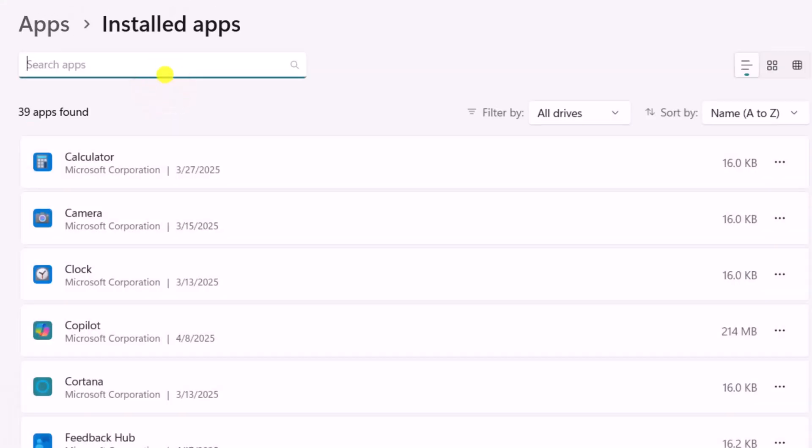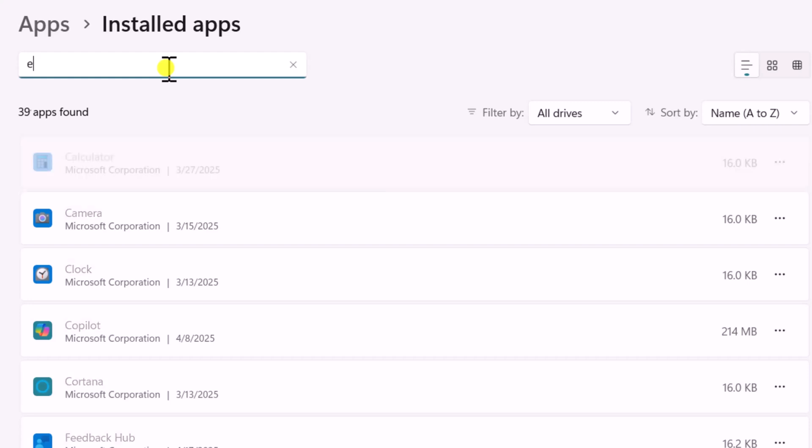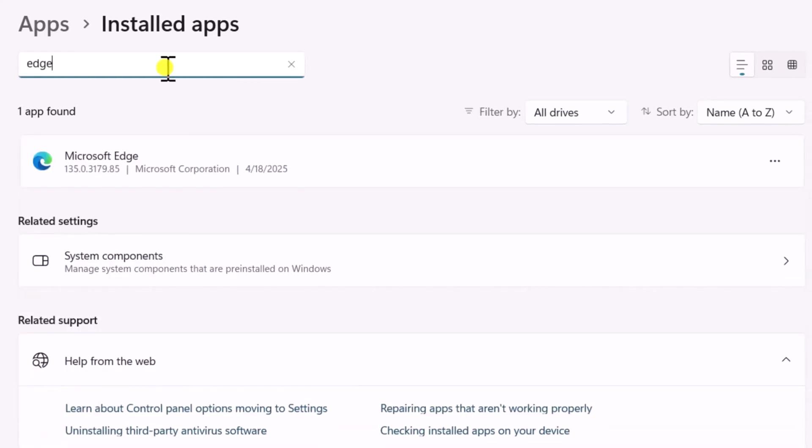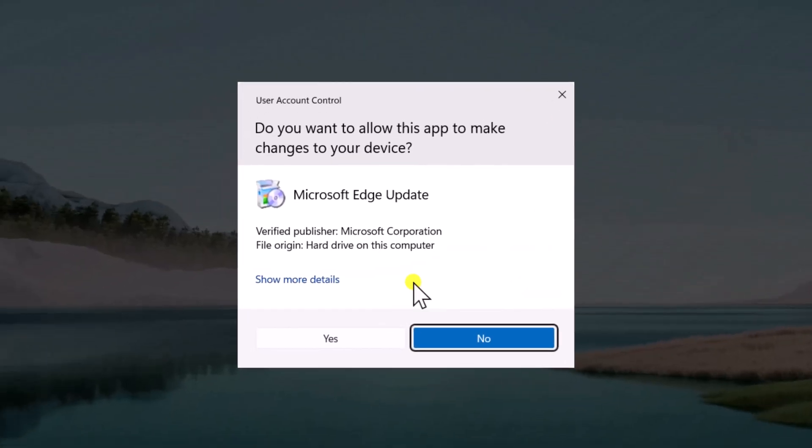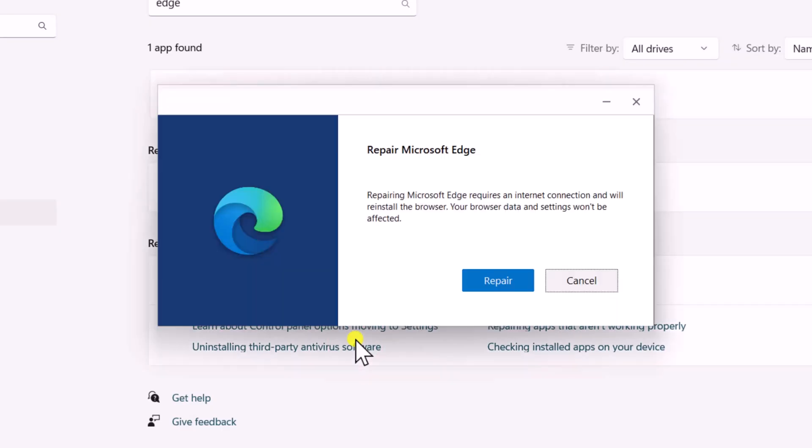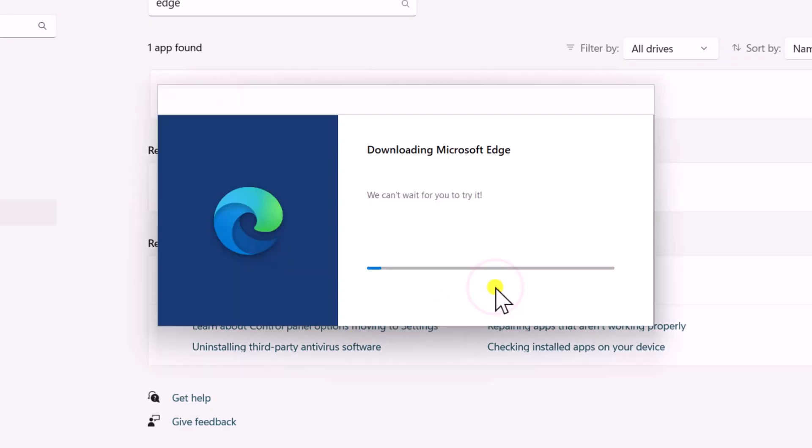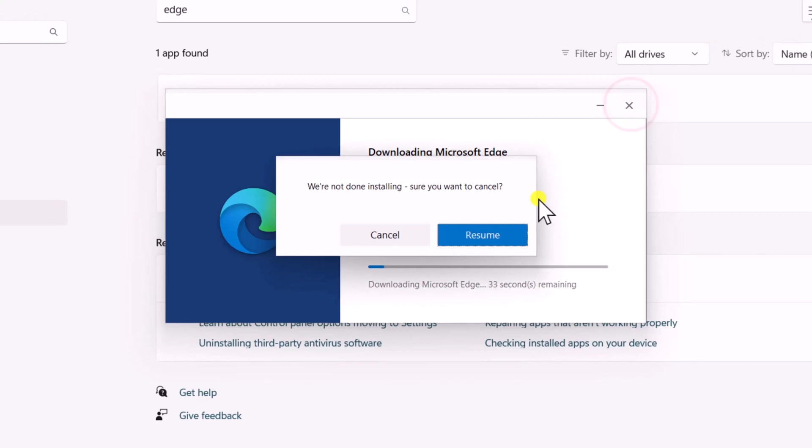In the search apps, type Edge. Click on three dots, select Modify. Click on Yes and select Repair. Make sure your internet is working.